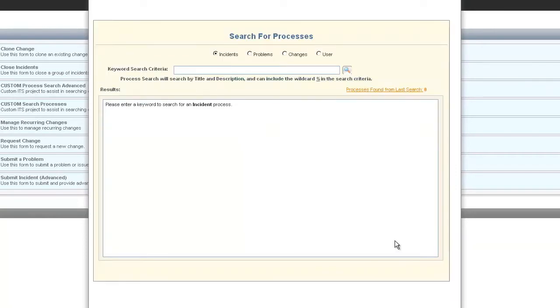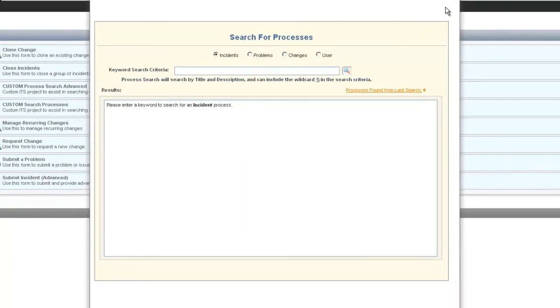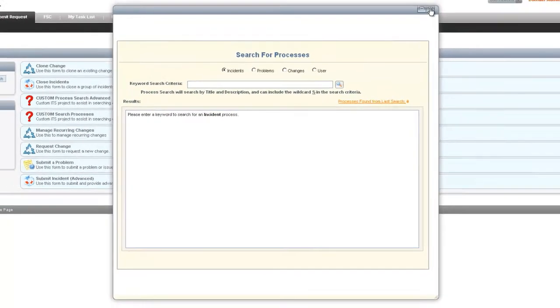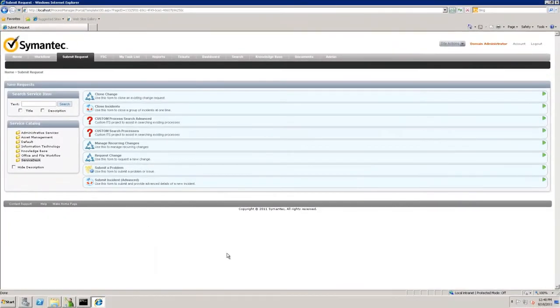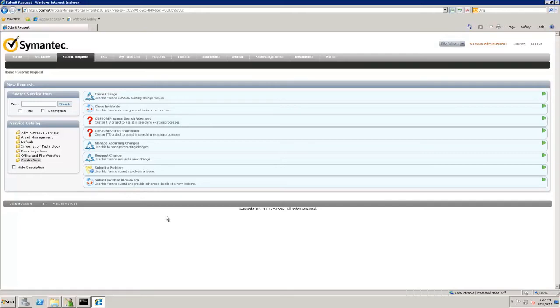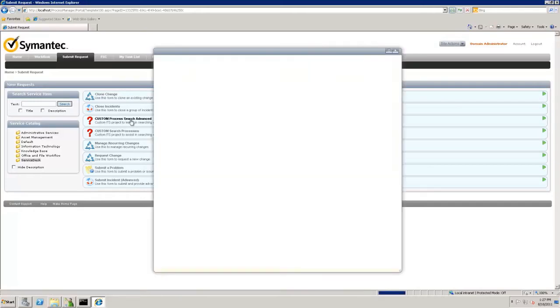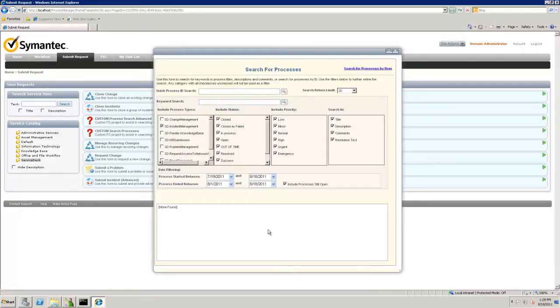That's all for the simple search. Let's close this and now we can open up the custom process search advanced, which is our advanced searching.